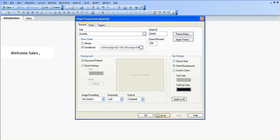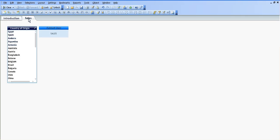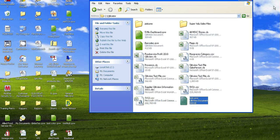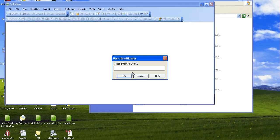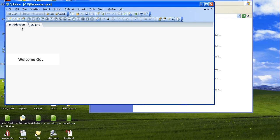Let's click Apply. So everything has worked. Basically now we have an introduction page, welcome in sales, and we have a sales page with a list box and a text object. I'm going to click Save, close again, open up again, and log in this time as QC. And again, we can only see the quality page and the introduction page.